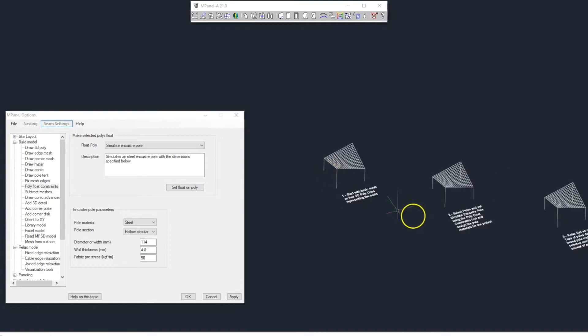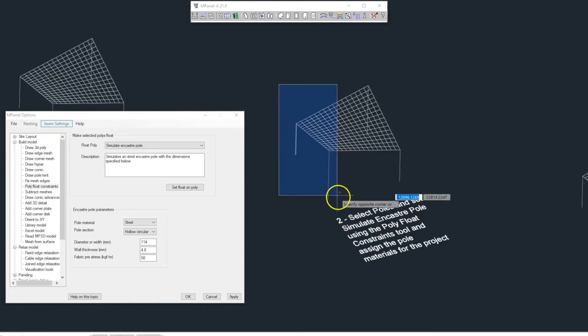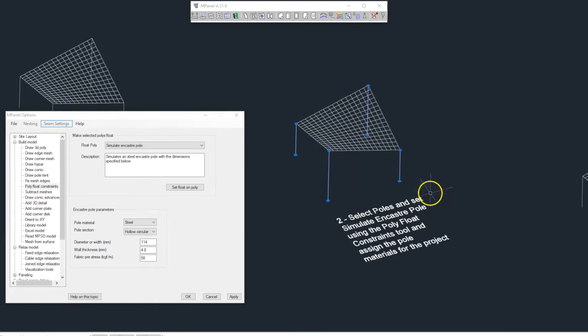We select the poles, and then use the Poly Float Constraints tool, and choose Simulate Encastra Pole.